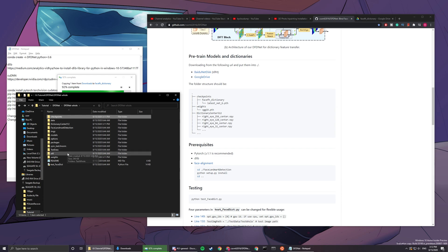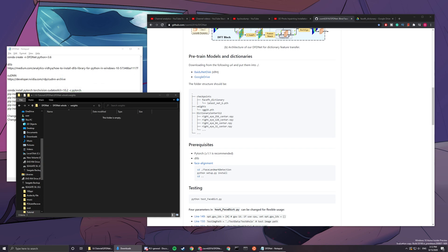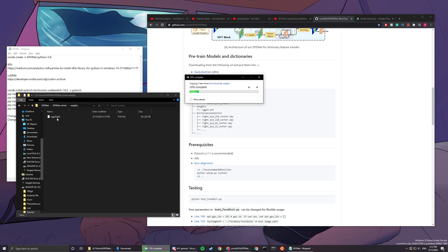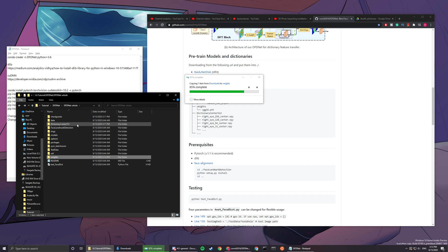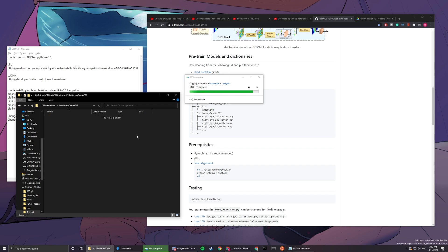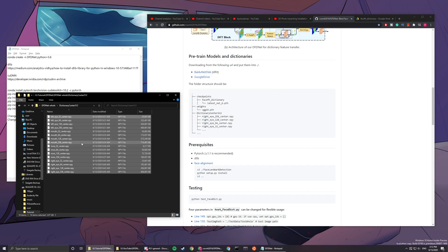Now we put the vgg 19 dot path into the weights folder here, and dictionary center - it'll be something like this.